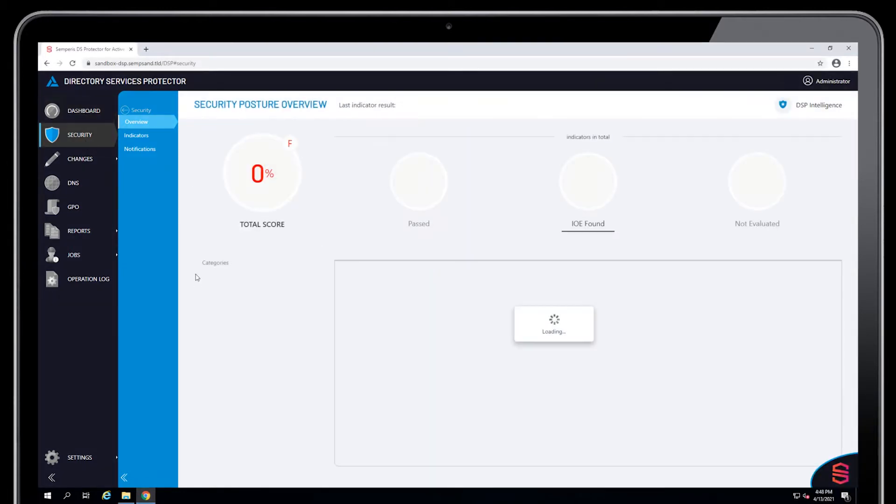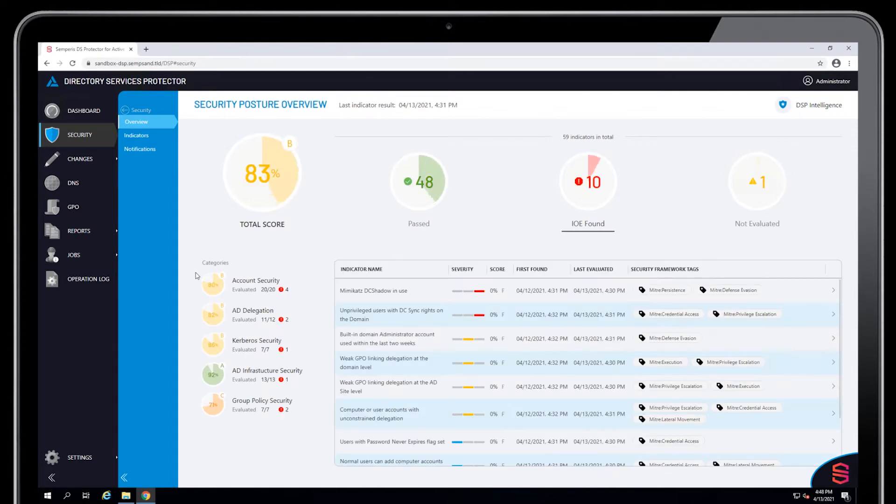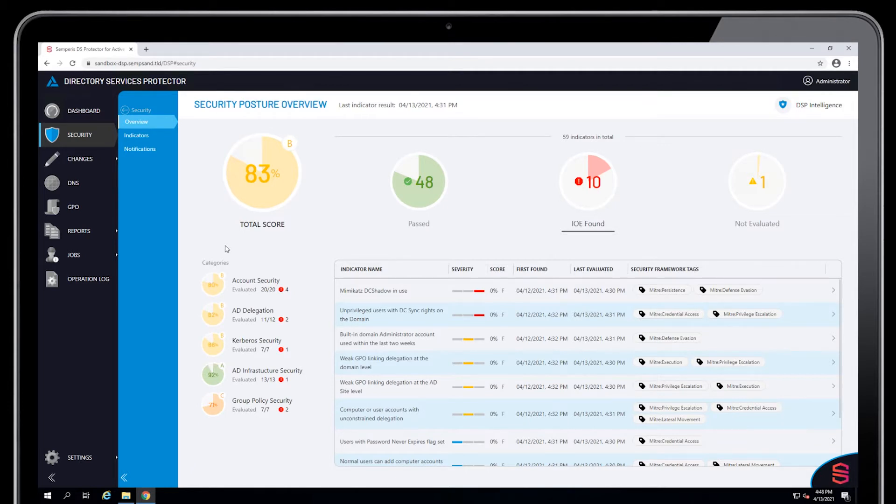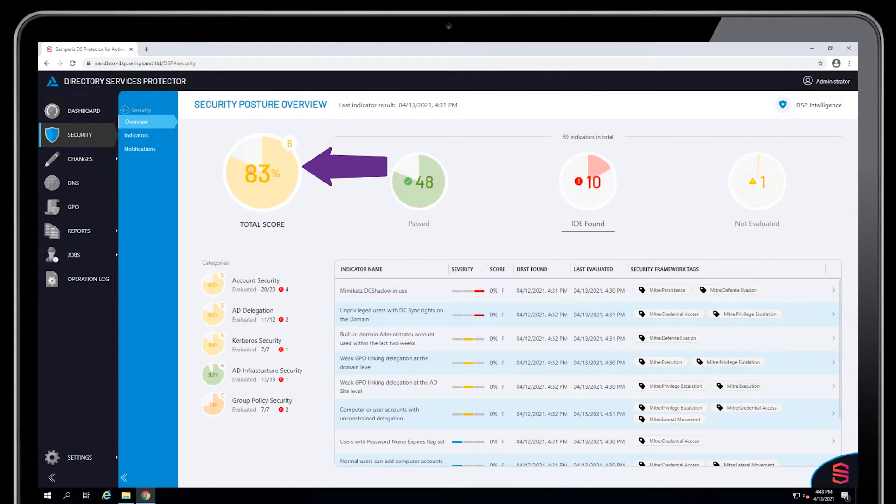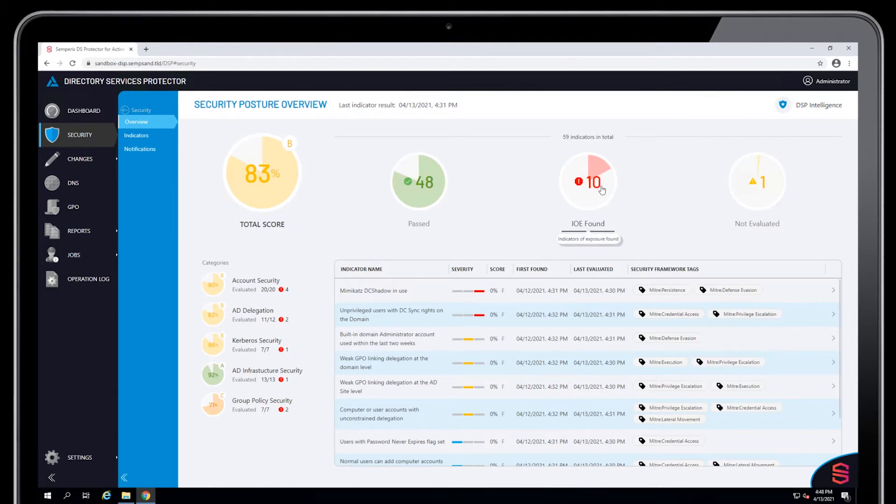I'll primarily focus on DSP Intelligence. If I go to the security dashboard, I get to the overview page. You now see essentially the same kind of scoring that we do in Purple Knight, where you have an overview of the total score, the number of indicators that have passed, the number of indicators that have been found positive, and any ones that didn't run.